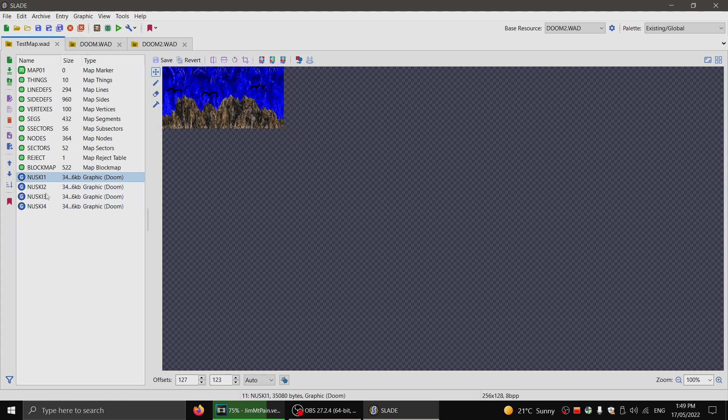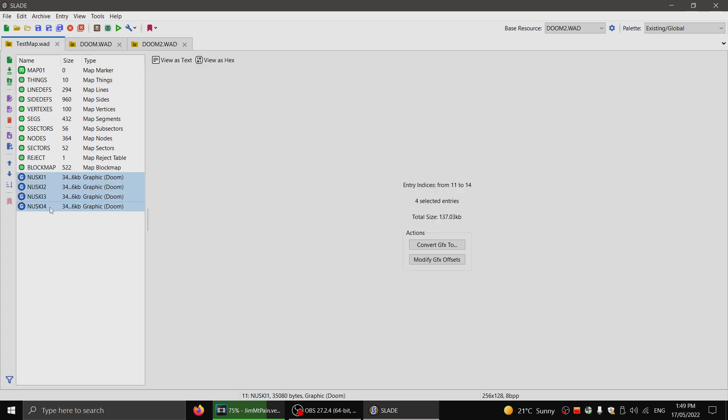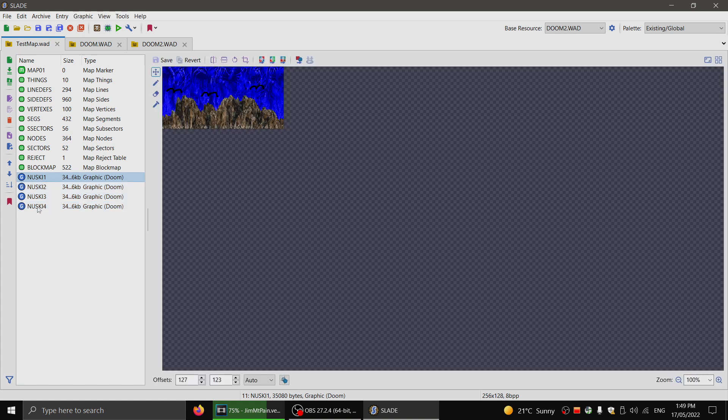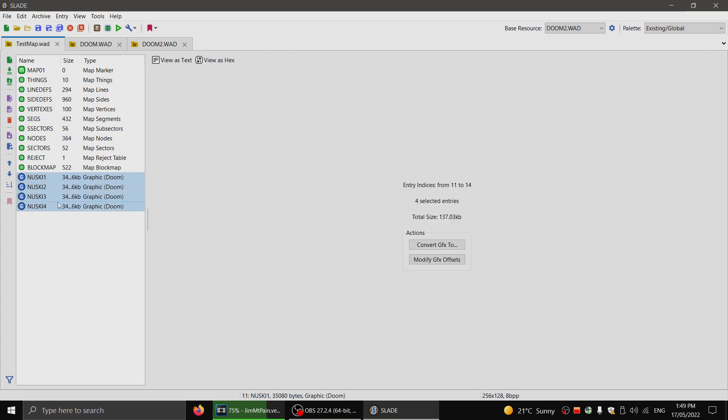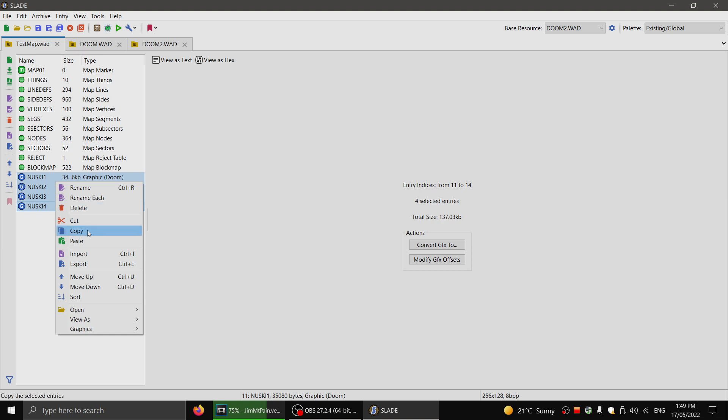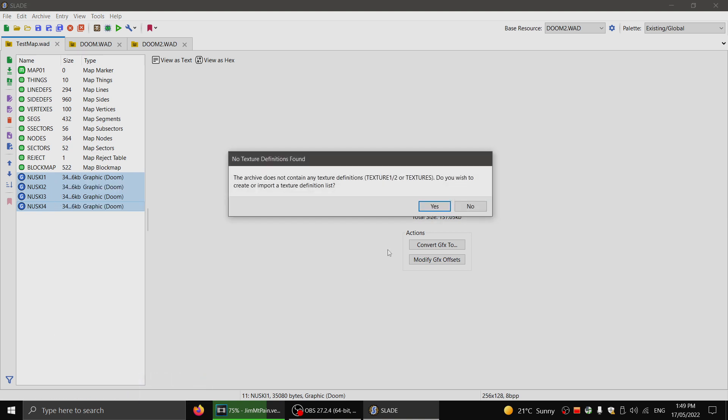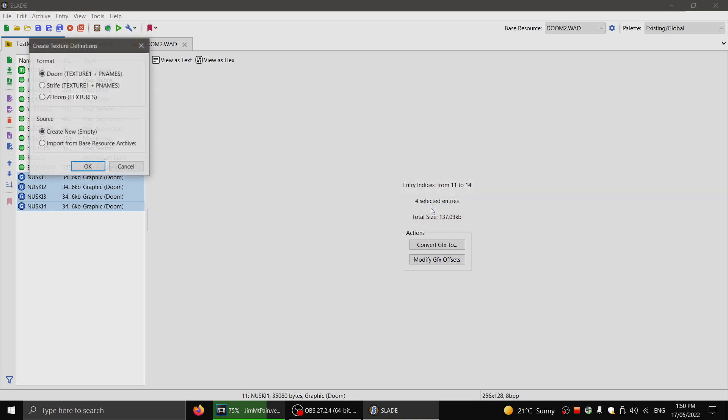So now I've got my four frames. They're all in the graphic format for Doom. And now what we need to do, we click the top one, hold shift, click the bottom one. And we click graphics, add to patch table. You click yes. And then you click import from base resource archive. This is important. That's the one that you want to pick.